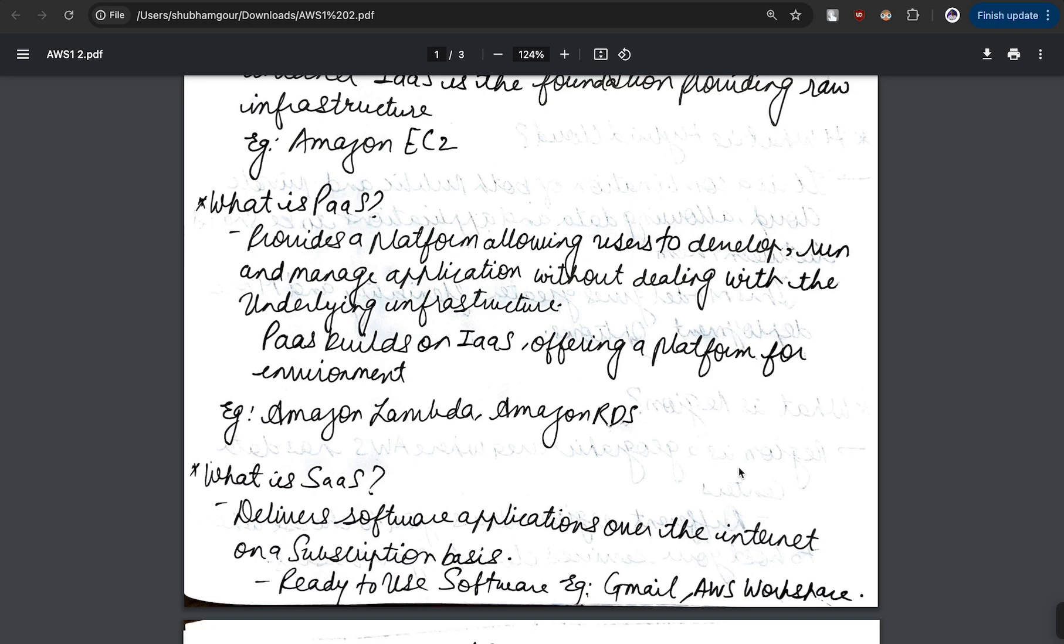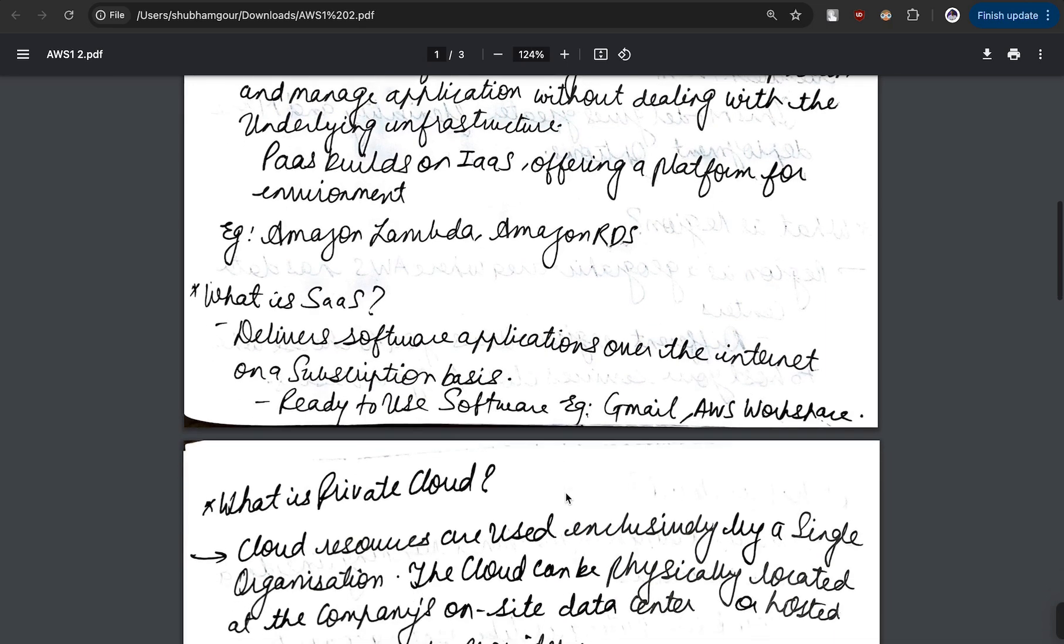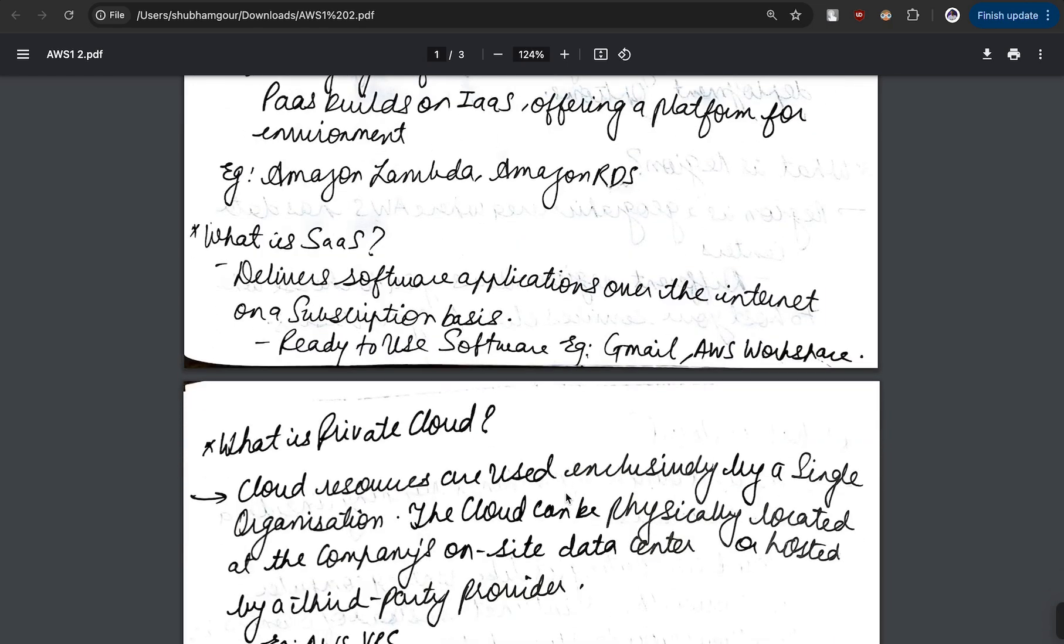Software as a Service - here you are just responsible for the configuration of the resource. The best example here would be Gmail, because you just download that application, you login, you configure it as per your ease, and then you're good to go. You don't need to worry about the rest. Software as a Service delivers software applications over the internet on a subscription basis which are ready to use.